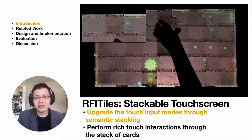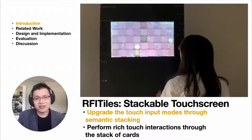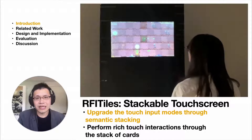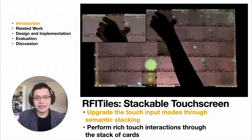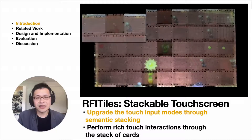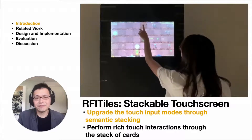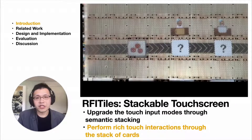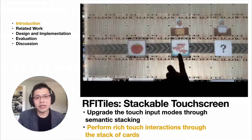With the stackable touchscreen system, RFI Tiles, the users can first upgrade the mode of input by stacking the rich semantic cards and then trigger the effects on the target through a touch on the stack. Moreover, the users can perform rich touch interactions through the stack of cards, such as using a widget or performing gestures.